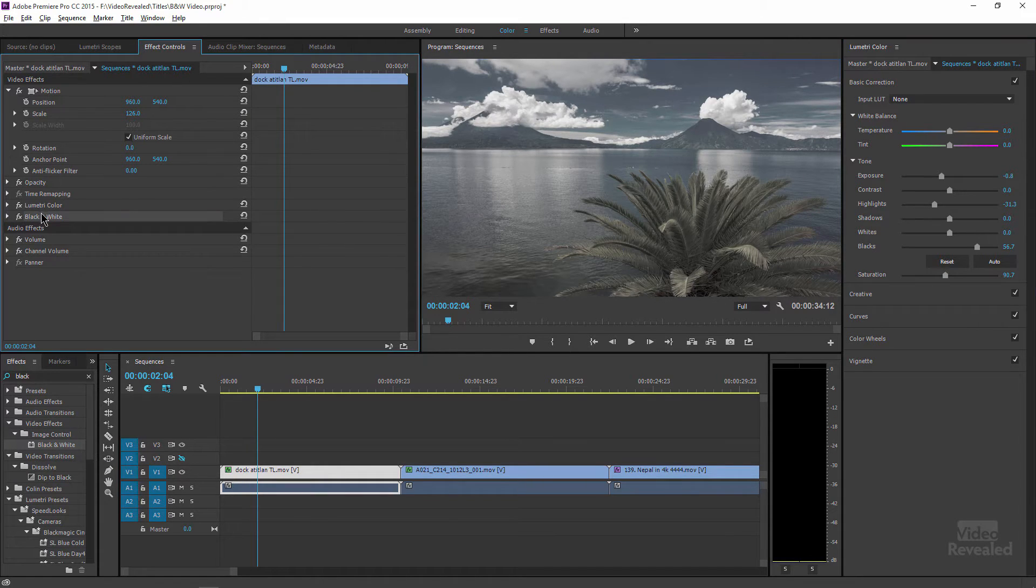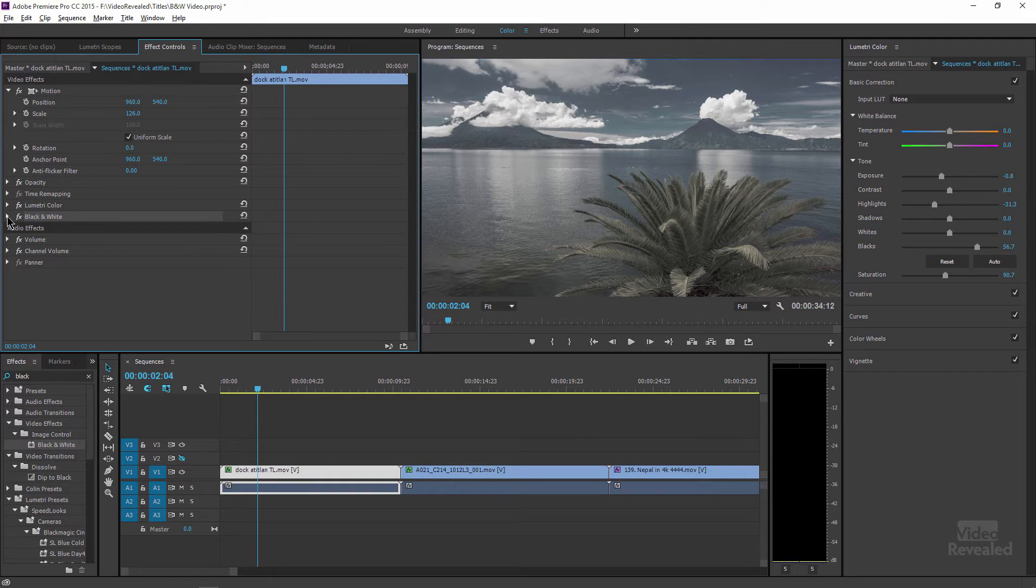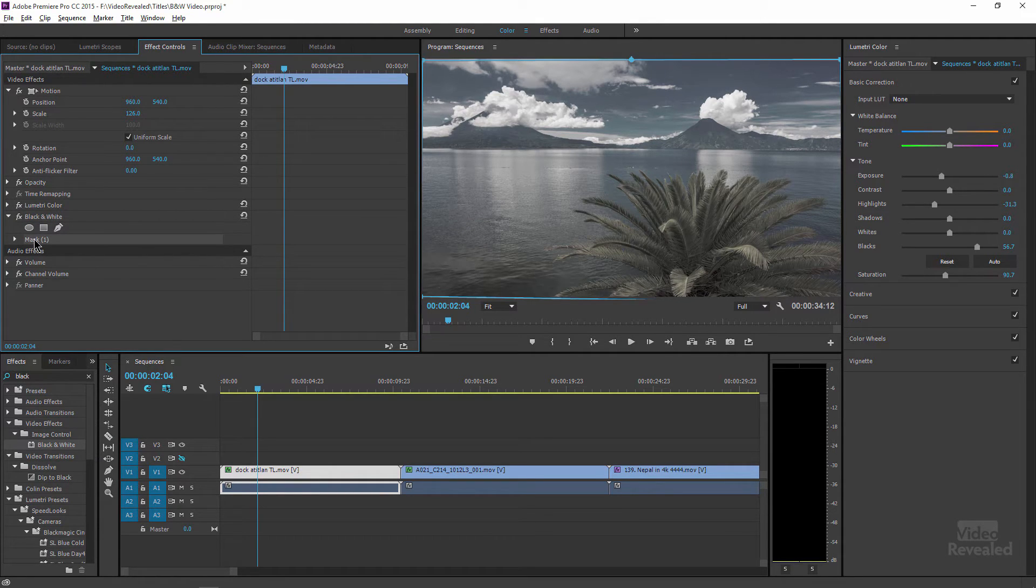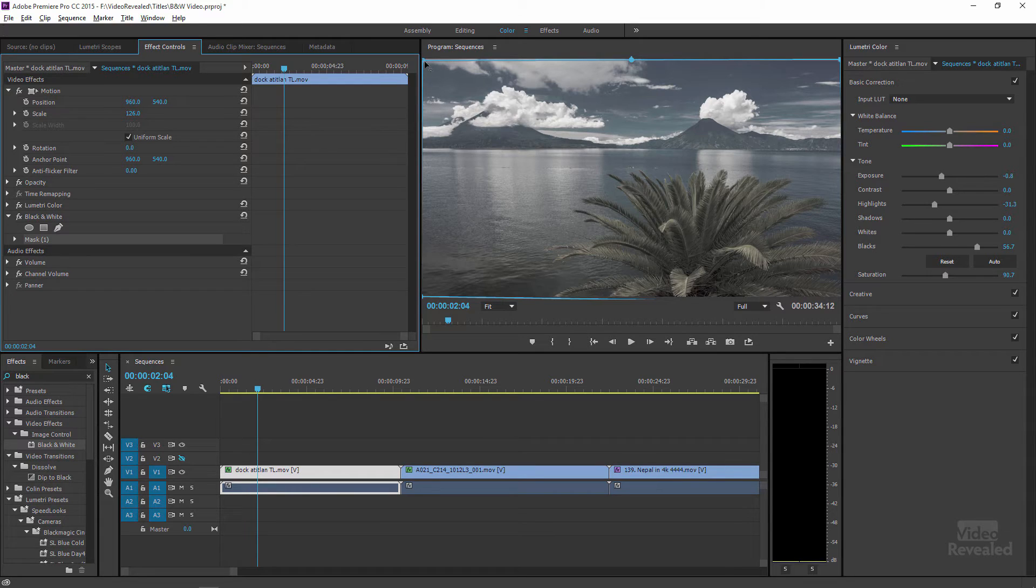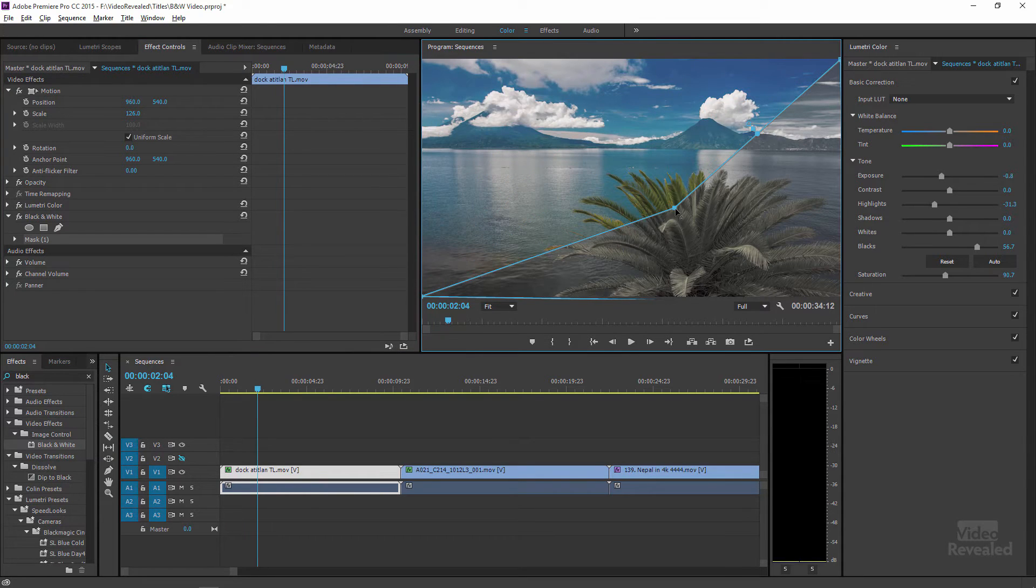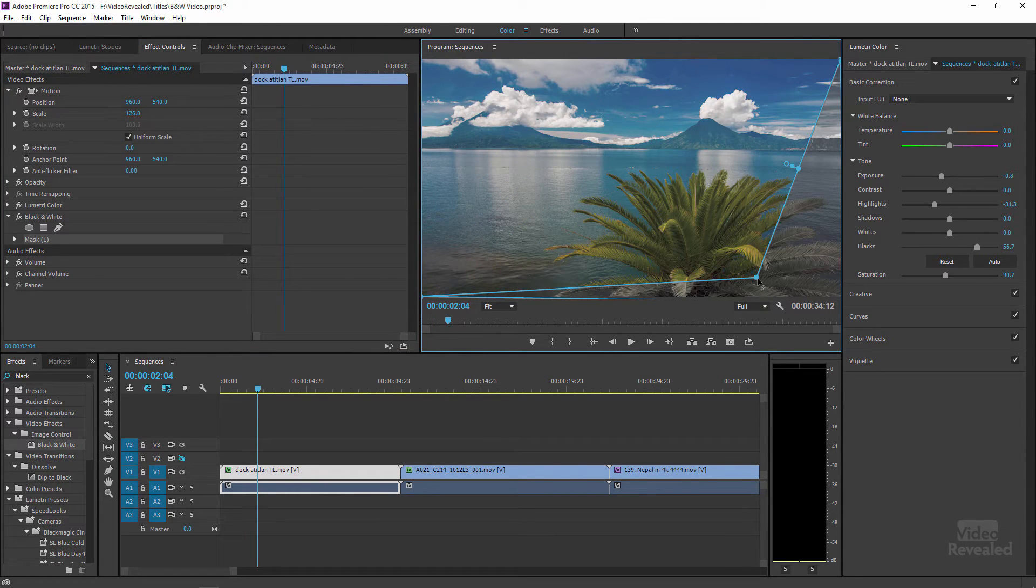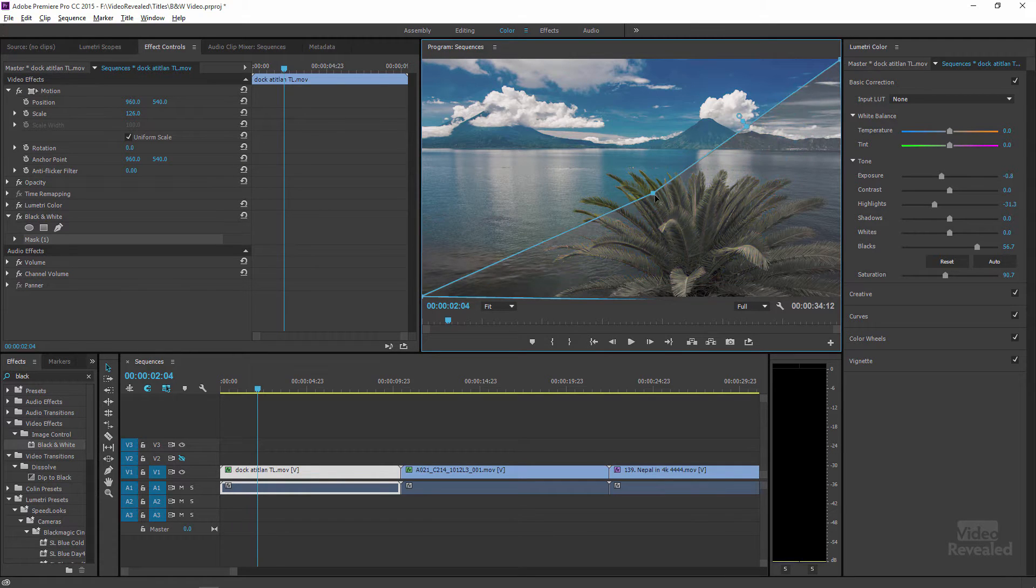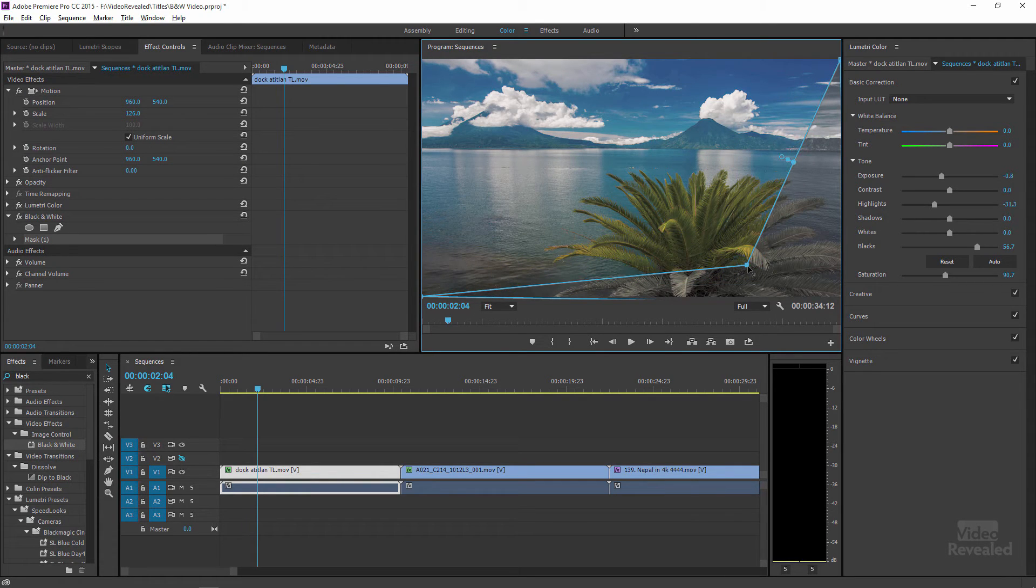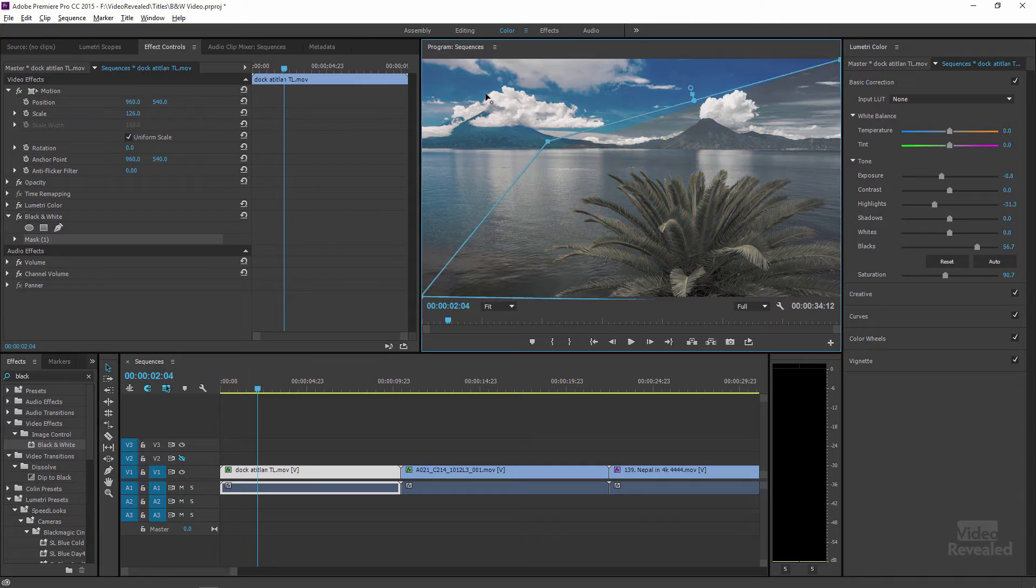Well, if I twirl down the effects, there is a mask that I have, and the mask is on the very outside. So if I bring down this, you'll see there's my original without the black and white effect and the Lumetri effect is actually being shown.